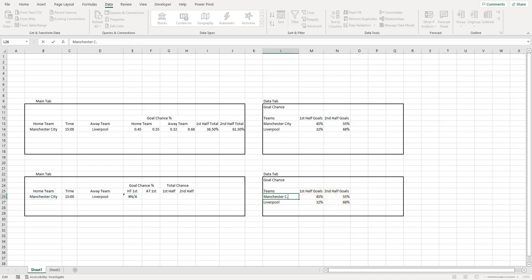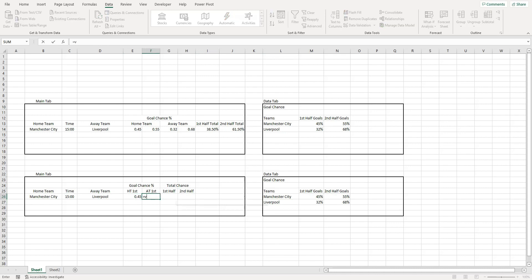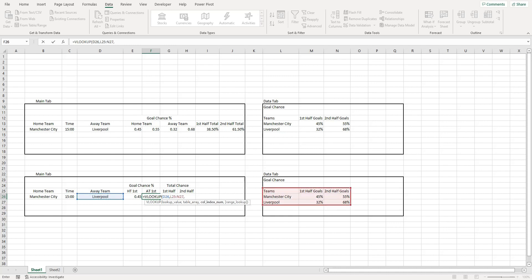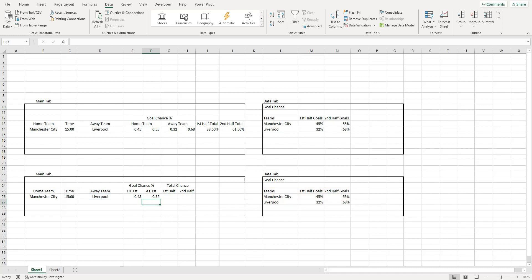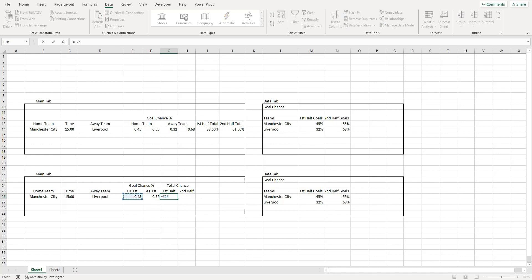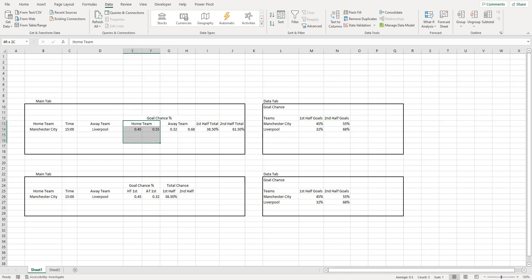Something went wrong there - this is actually the error I'm going to show you how to fix. If I change that to Man City, it works. I'll do VLOOKUP again for the away team first half - table array, column index number two, FALSE. We've got exactly the same percentages. We can work out the first-half chance: open bracket, home first half plus away first half, close bracket, divided by two - equals 38.5%.